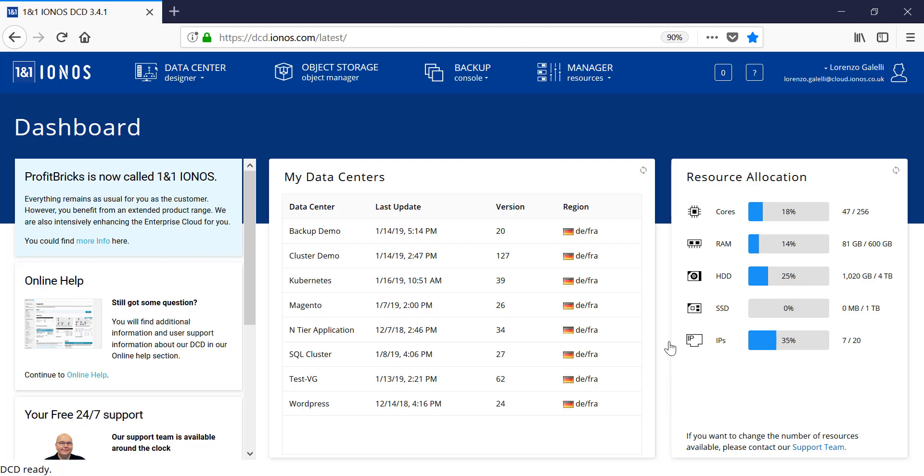Once we log in, we'll see a number of options on the top banner. We'll have a direct link into the data center designer, as well as other options such as managing object storage, the ability to utilize a backup console for the protection of systems within the cloud and on premises. And then lastly, a manager of resources which allows us to manage and control users and groups and access control, IP management, SSH key management, as well as image management.